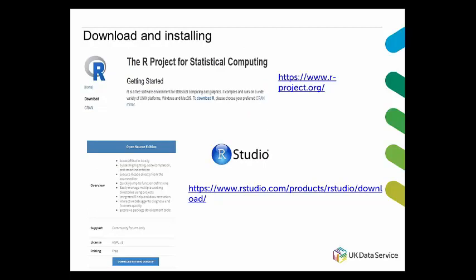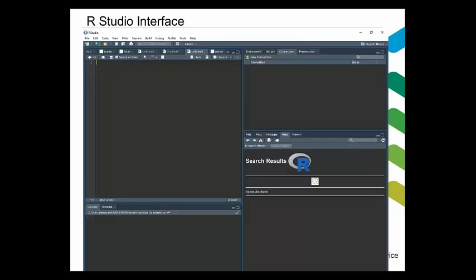Here I've put the links for both R and RStudio websites, so you can download them later if you haven't done that yet. This is the nice and organized interface of RStudio — it is a lot nicer than R, isn't it?